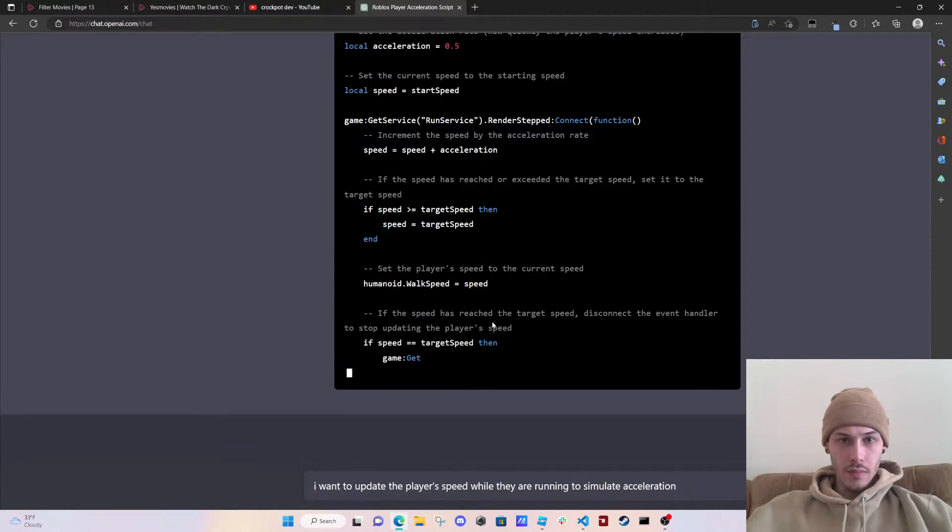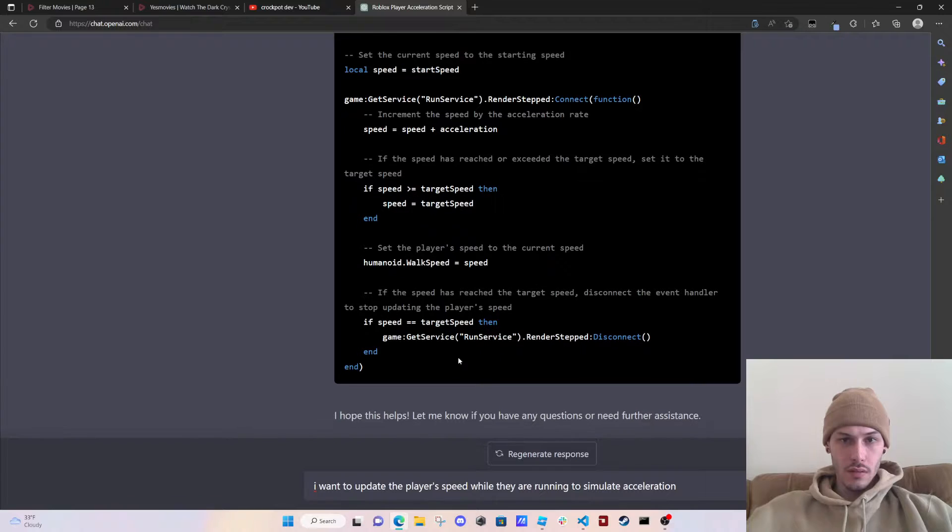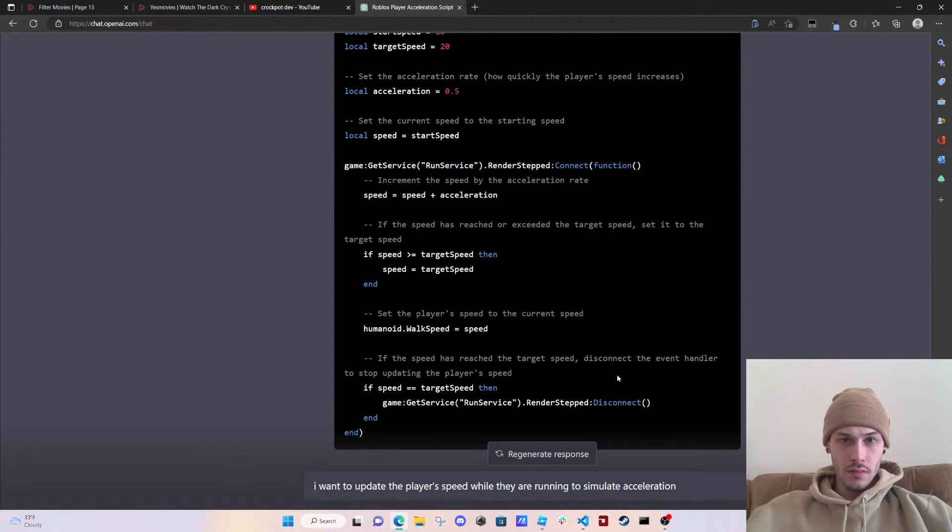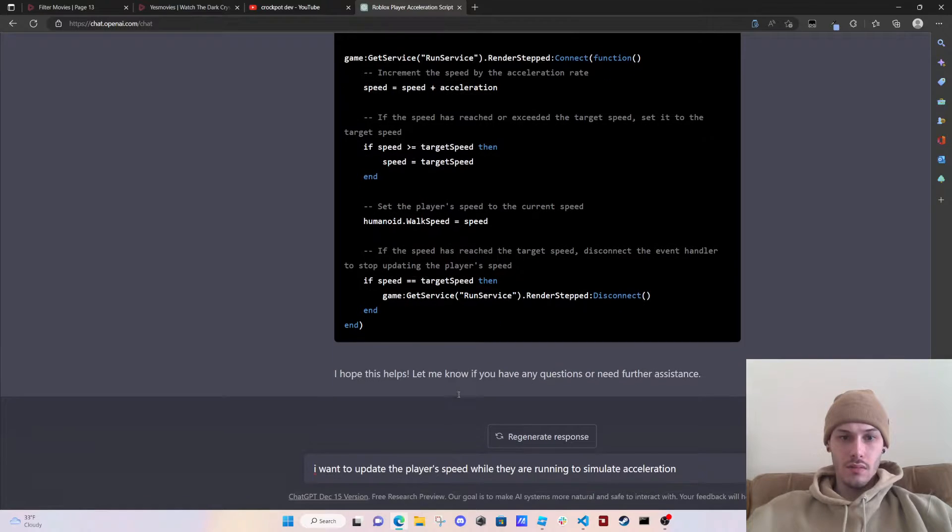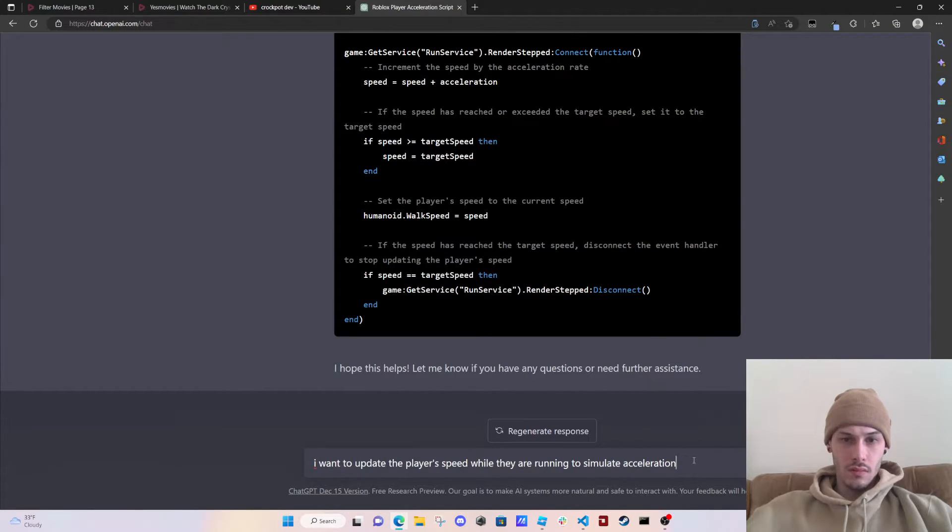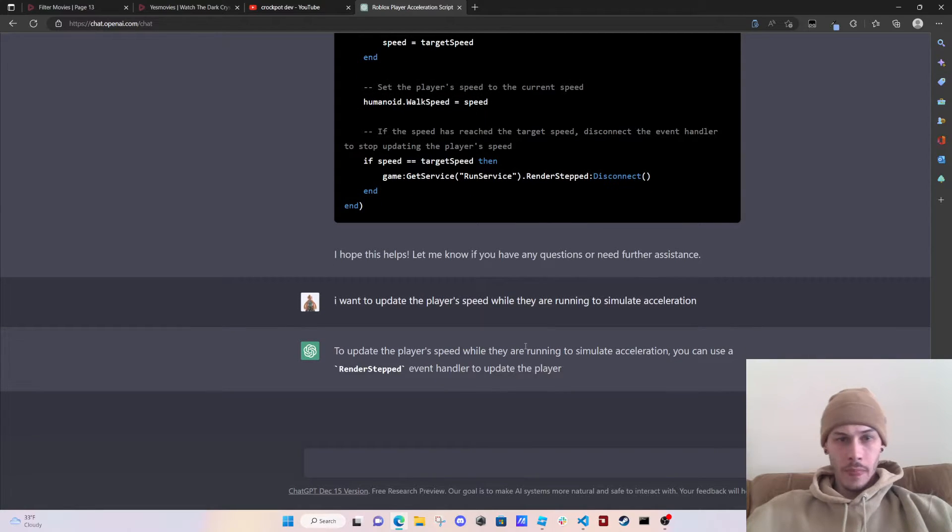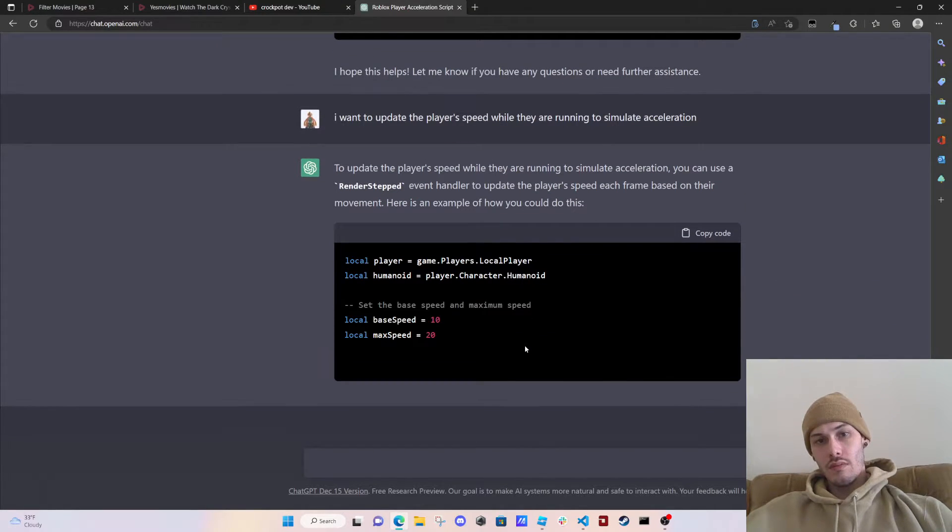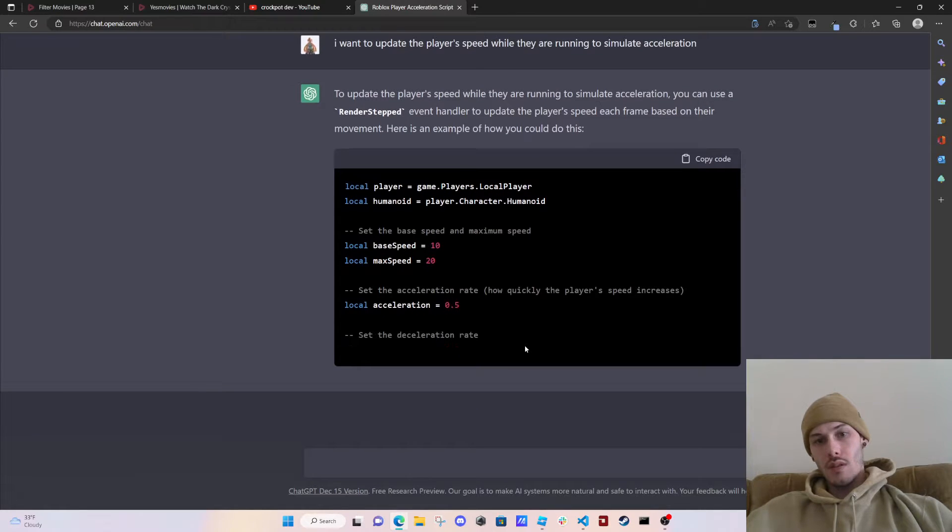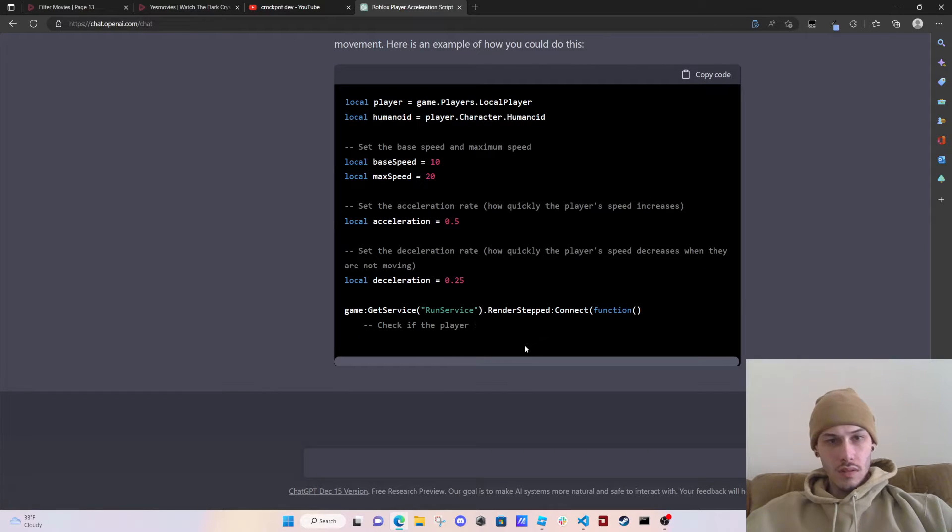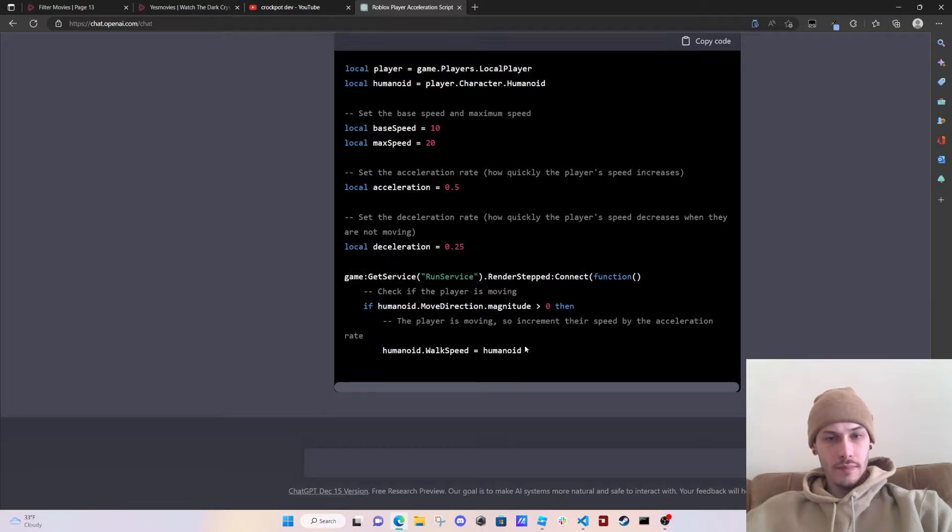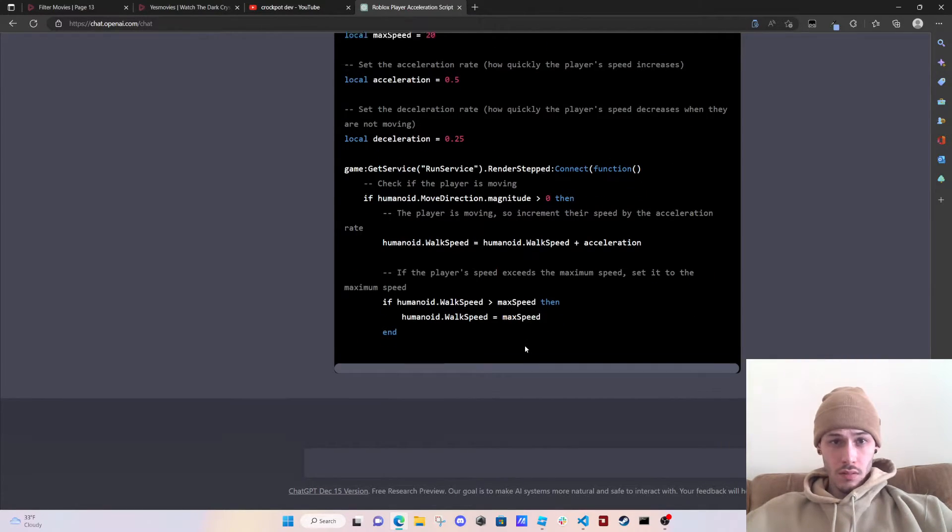Oh crap, it's like doing a... okay so now it's doing a render stepped version. Set the player's speed to the current speed. If speed equals target speed, disconnect. Disconnect the event. Why would we disconnect the event? Base speed, max speed, acceleration, deceleration. If humanoid.muthdirection.magnitude, okay.